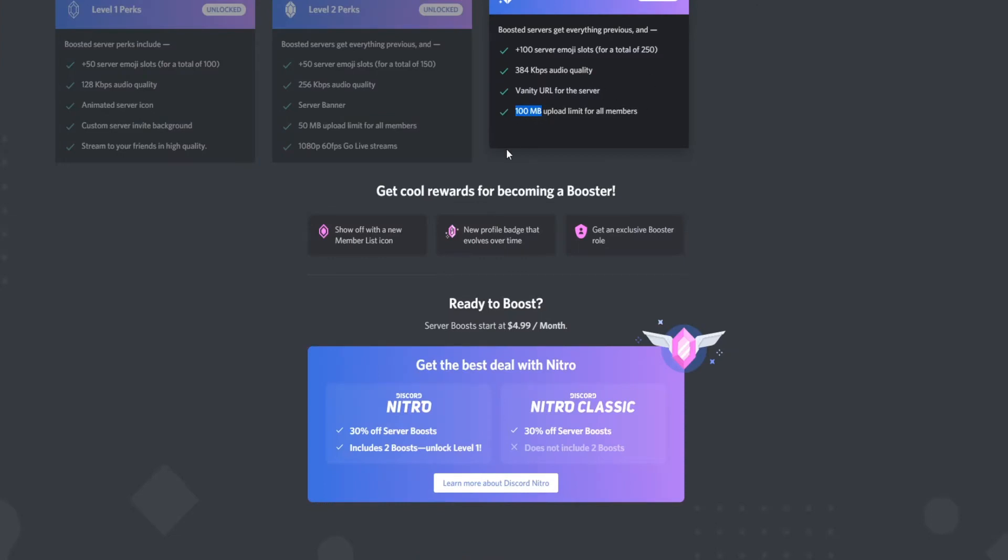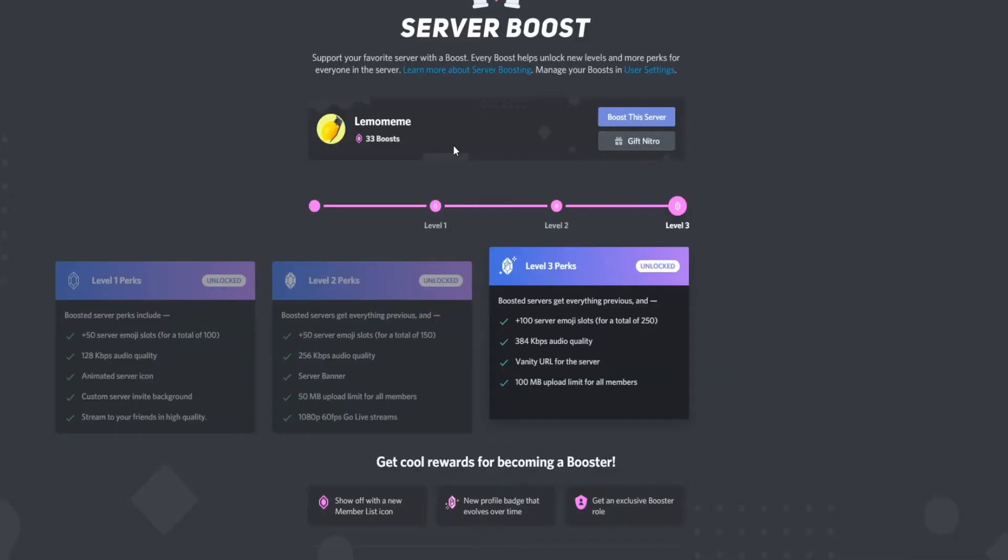If you don't know, a server with over 30 Nitro boosts lets all members turn that 8 megabyte limit into a 100 megabyte limit. But how can we use this for all servers?